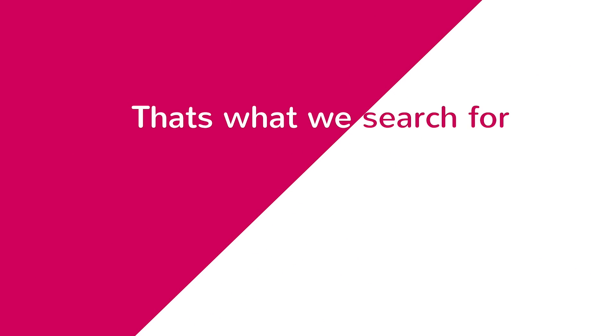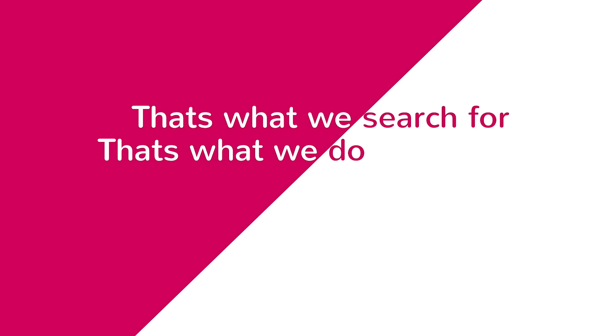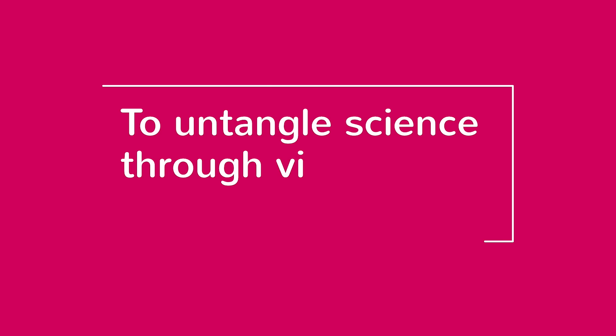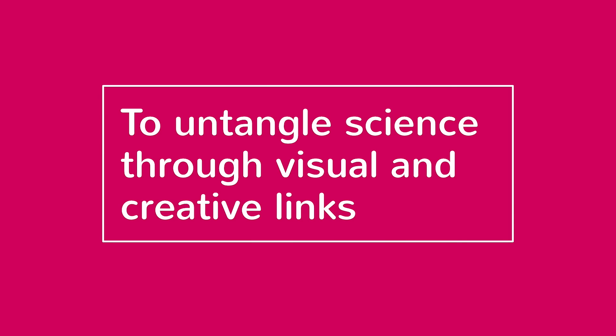That's what we search for. That's what we do. That's our goal: to untangle science through visual and creative links.